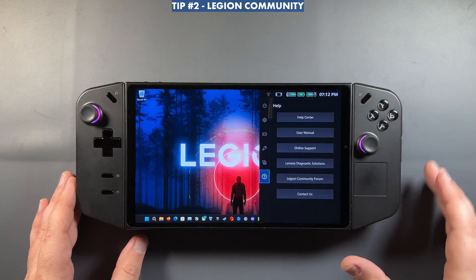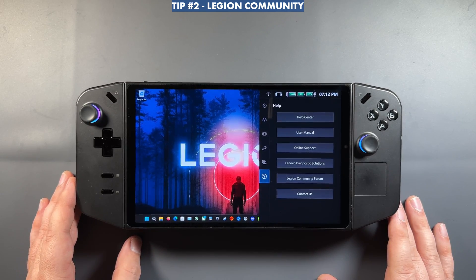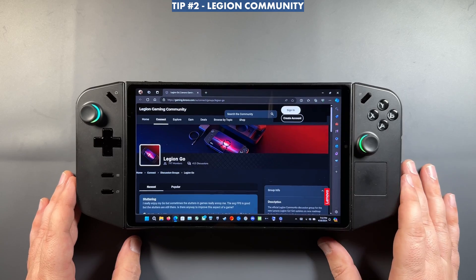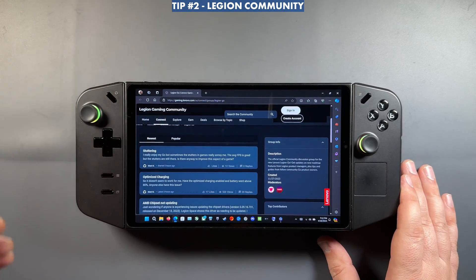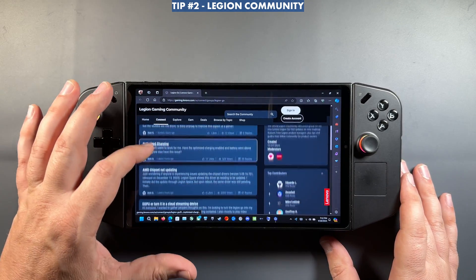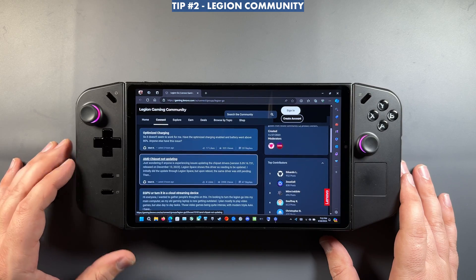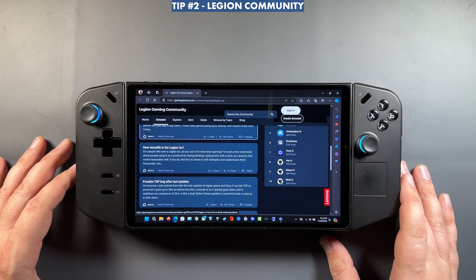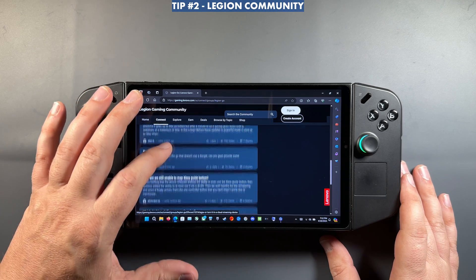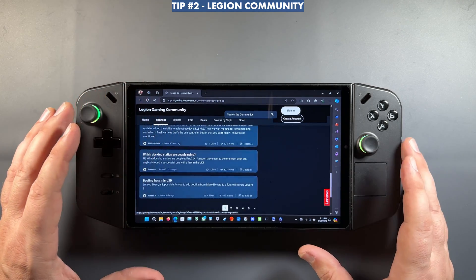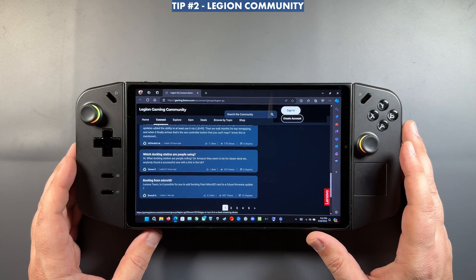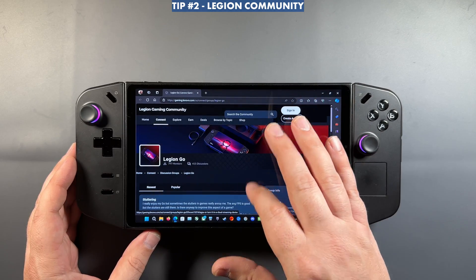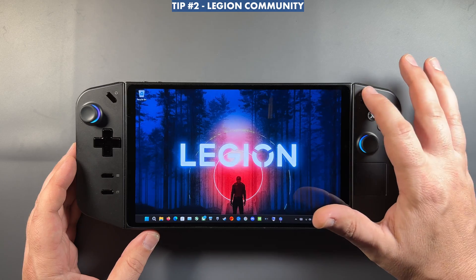Back in the quick access menu, something else they just added in the last update is the Legion Community Forum. This can be really useful especially for newer users. You can see what the community has been discussing — fixes, different discussions, and official updates from Lenovo listing all the updates that have come out. It's a handy place to learn more about your Legion Go.